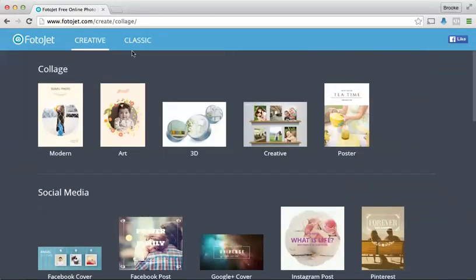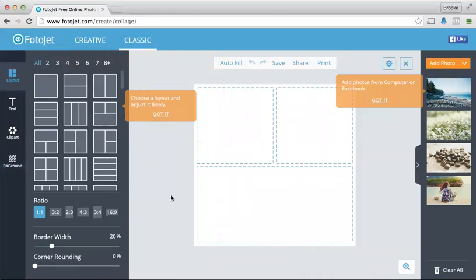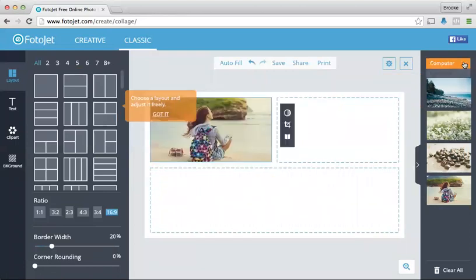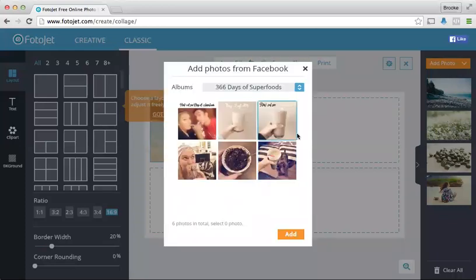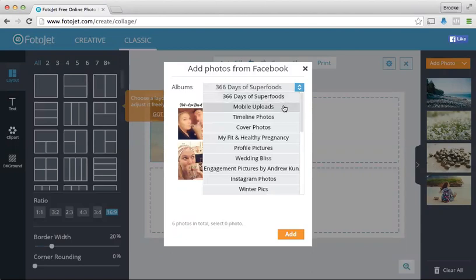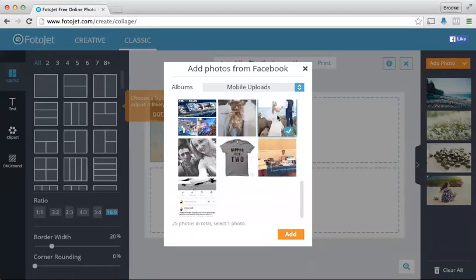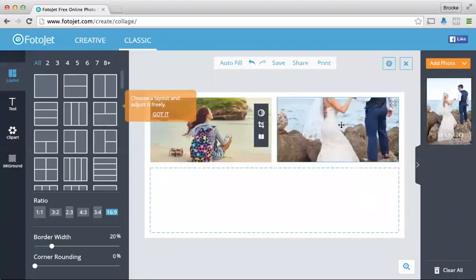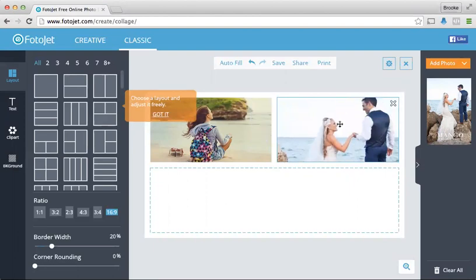So your options when you go into Photojet: you've got Creative and Classic. The Classic is basically your classic photo collage, but what's really cool is you can select what size you want. Let's say I'm creating a Facebook cover photo — you click 16 by 9. You can also connect to your Facebook to add photos directly, which is super awesome. I'm going to go to my mobile uploads and select a picture.